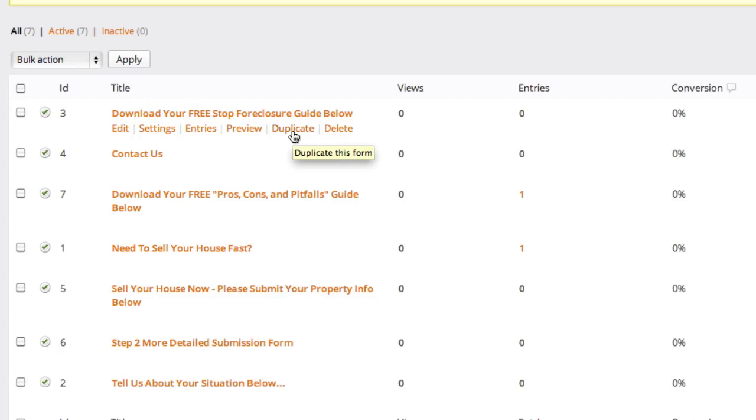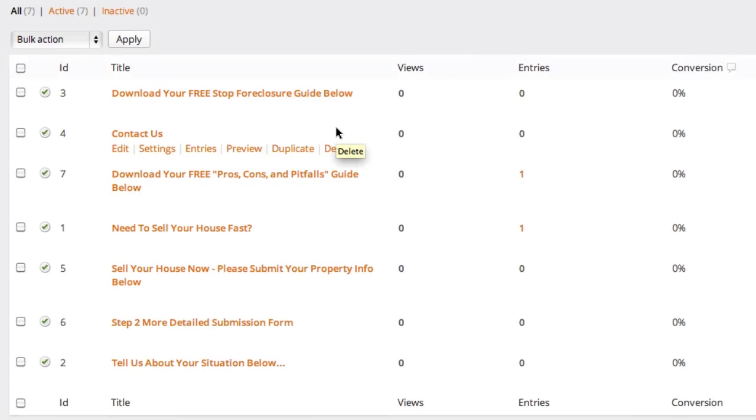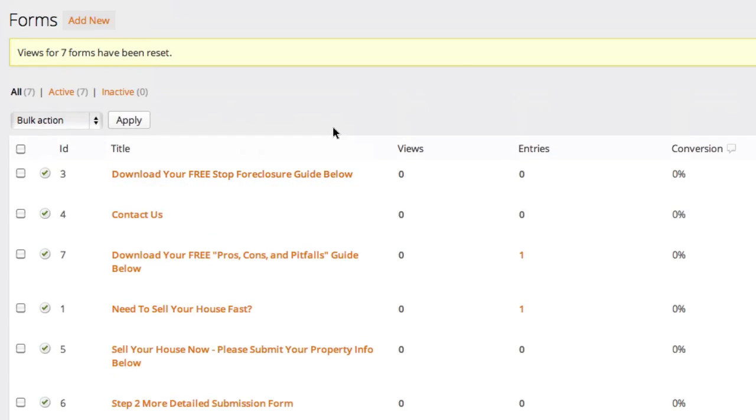If you don't need the form anymore and it's just getting in your way and you know you'll never use it again, you can delete it. But make sure you know that you can't retrieve forms that you've deleted.